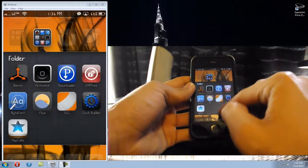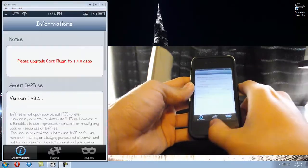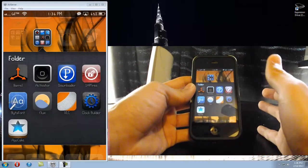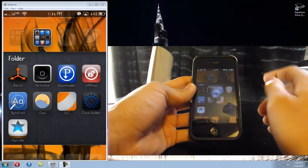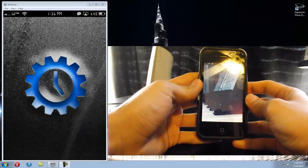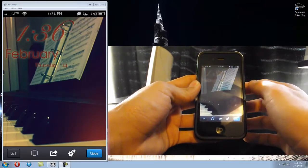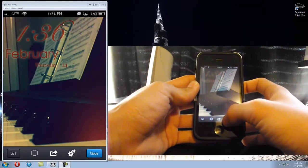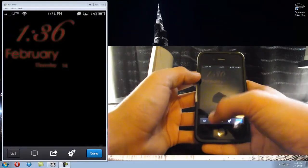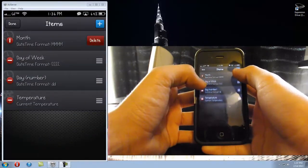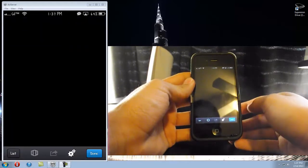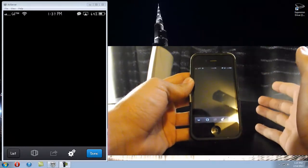Once it's done it should be somewhere on your home screen. I put mine in a folder - it's right here: ClockBuilder. Anyway, once you've done all that, you have ClockBuilder and now you can start making a theme. Go into the ClockBuilder app and let it load a little bit.